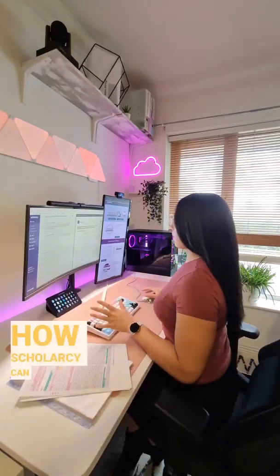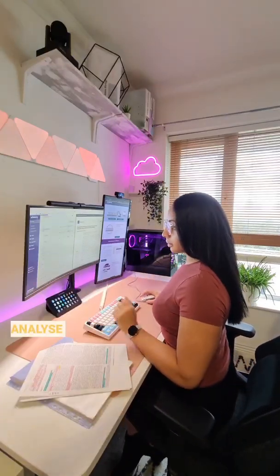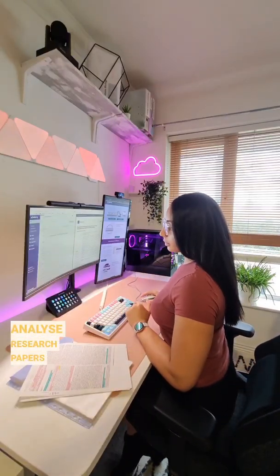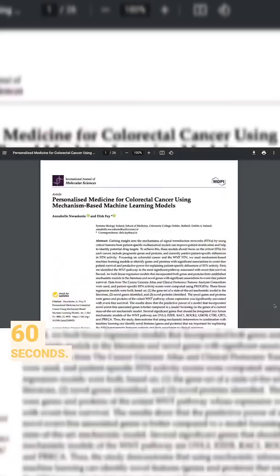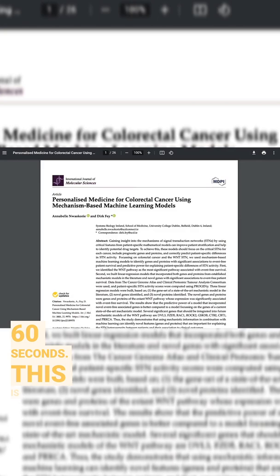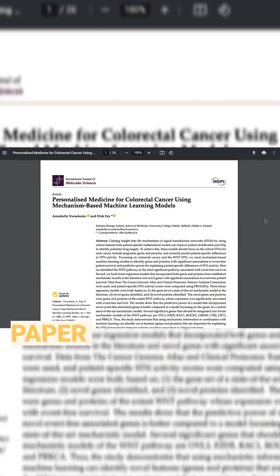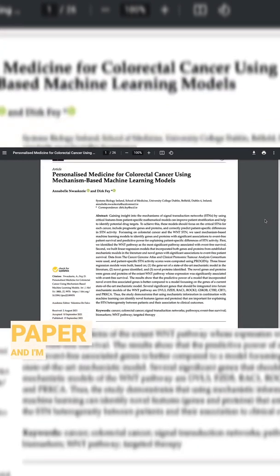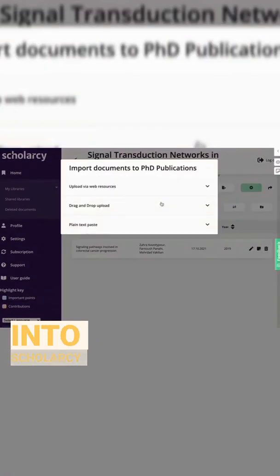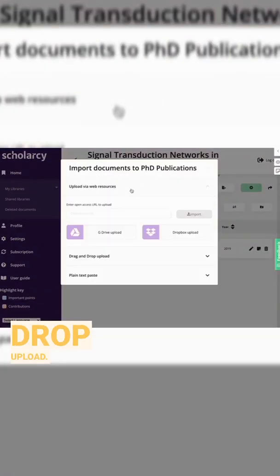How Scholarcy can help you analyze research papers in under 60 seconds. This is the original paper and I'm going to import it into Scholarcy using the drag and drop upload.